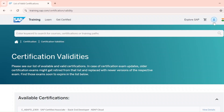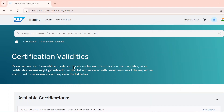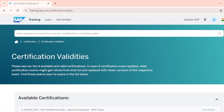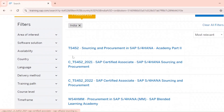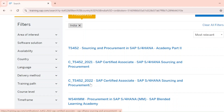Ignore the consent management — you're now signed in. Now search for your respective exam code. For example, if you are from sourcing and procurement (SAP MM), search TS452 and hit Enter. You will see all exams related to that code. Go for the latest one — right now it's TS452 2022. Over time it will update to 2023, 2024, so always select the latest one.